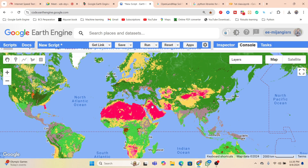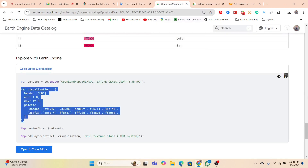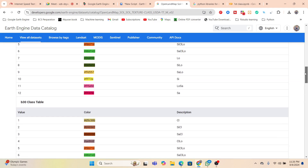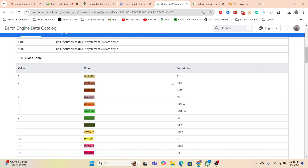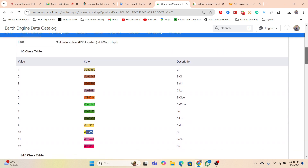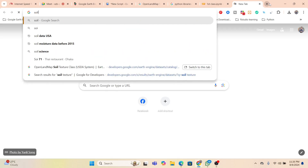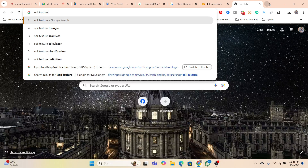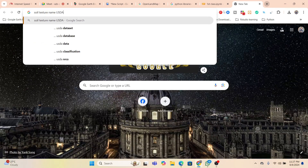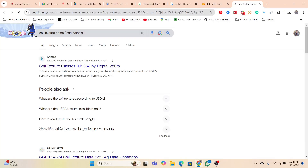You can see we get this type of map for soil texture. For example, red color identifies one kind of texture, yellow and green identify others. The map also provides names — each color corresponds to a specific soil texture type. If you want to find the full names, you can search for 'soil texture name USDA dataset' to look them up.